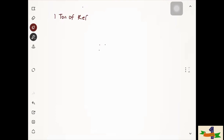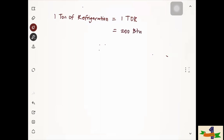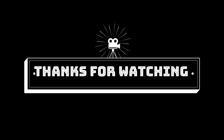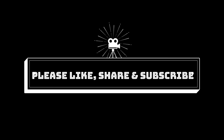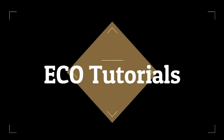We will discuss some unit measurements for refrigeration. If we have one tonne of refrigeration, or 1 TOR, we have some equivalences — in English units, we have 200 BTU per minute.